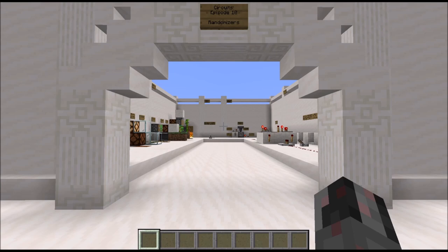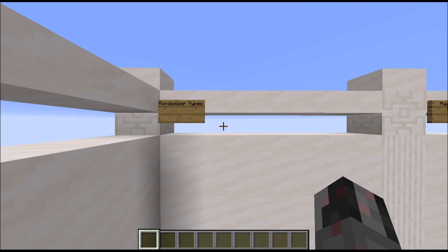Hello everybody, my name is Walter, and this is episode 10 of my Redstone Circuit series. In this episode I want to talk about randomizers, so circuits that use in-game mechanics to create randomized outputs. There are a lot of options in the game, so I will limit myself to what I think is worth knowing about and can be quite useful in Redstone Circuitry. And that should be enough of a prologue, so let's get straight to this episode.